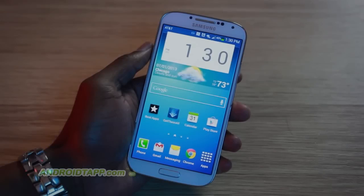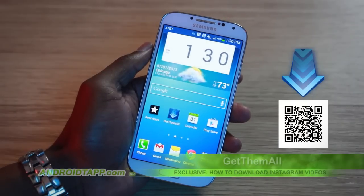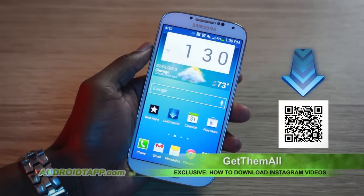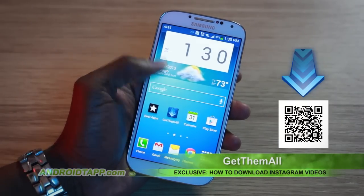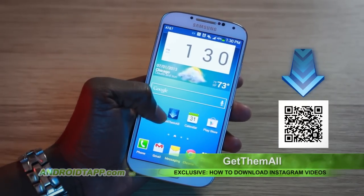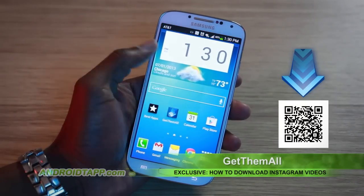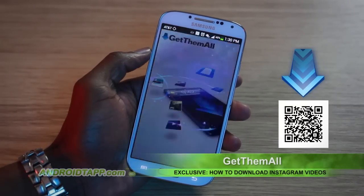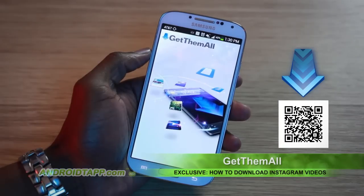So what you do is go to androidtap.com, and in our reviews, you'll see an app called Get Them All. Go ahead and download that app.